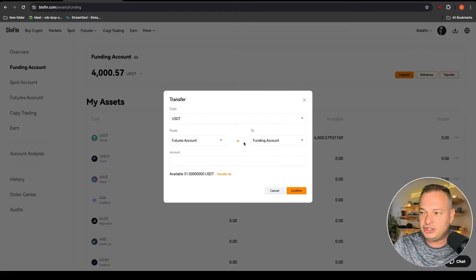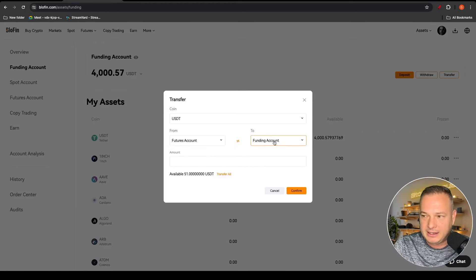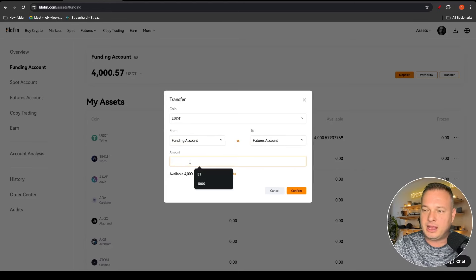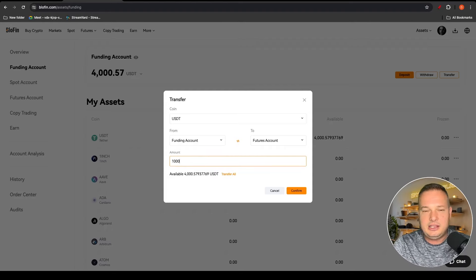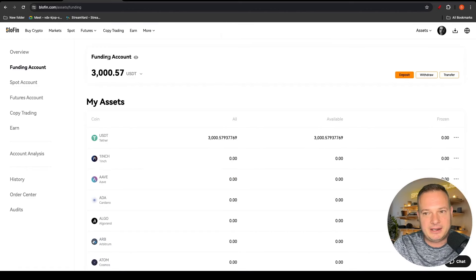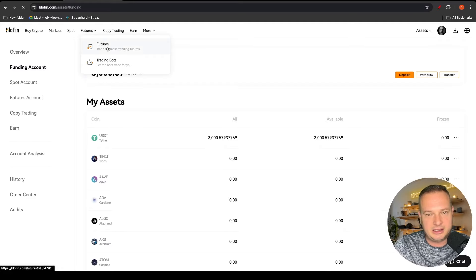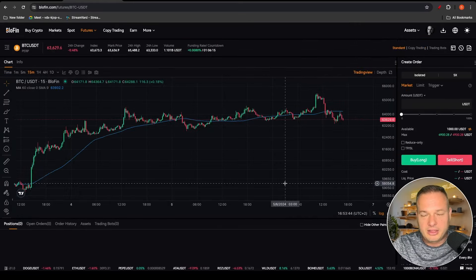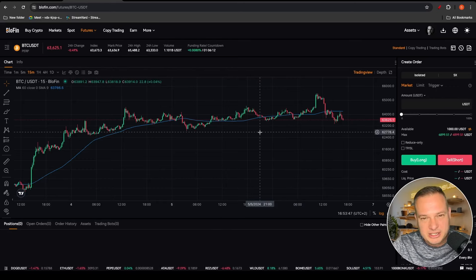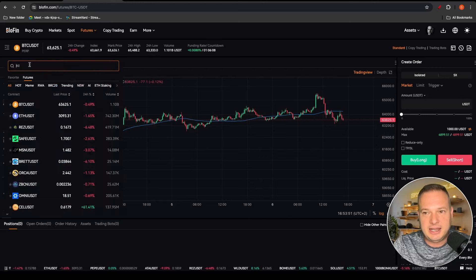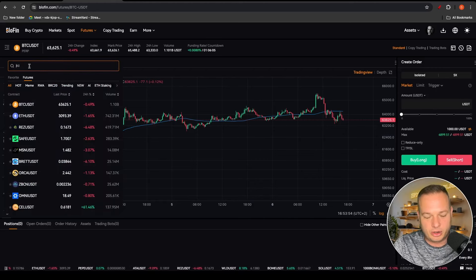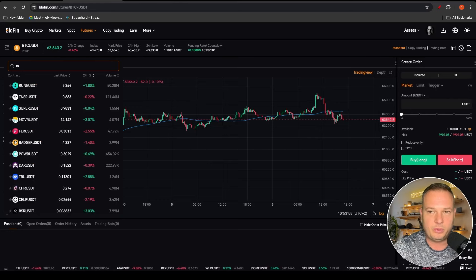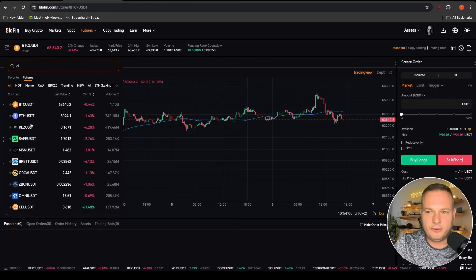Next up let's tackle futures trading. I would like to transfer some cash into the futures account — sometimes you just have to swap the accounts around by clicking the arrows. I want to transfer from my funding account into my futures account, click the arrow to swap them, enter a thousand dollars, confirm, and the money is now inside my futures account. Click on Futures and it will take me into the futures trading platform. It works very similar to spot — you can select coins and search for whichever you'd like to trade.